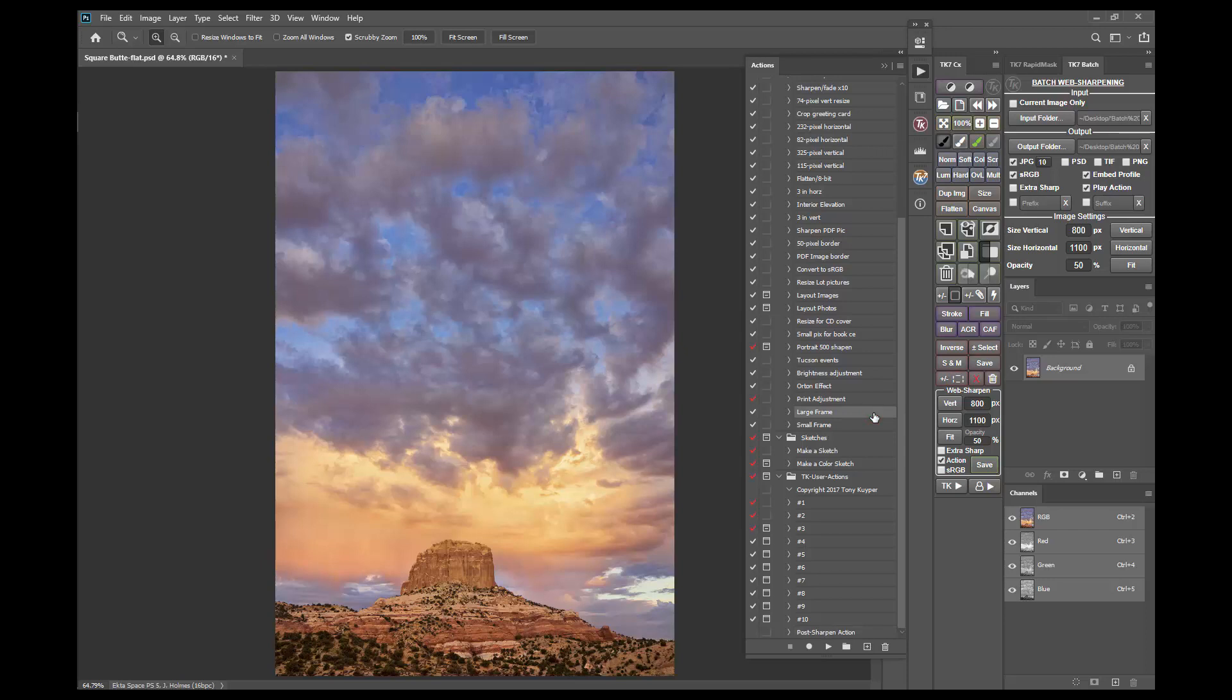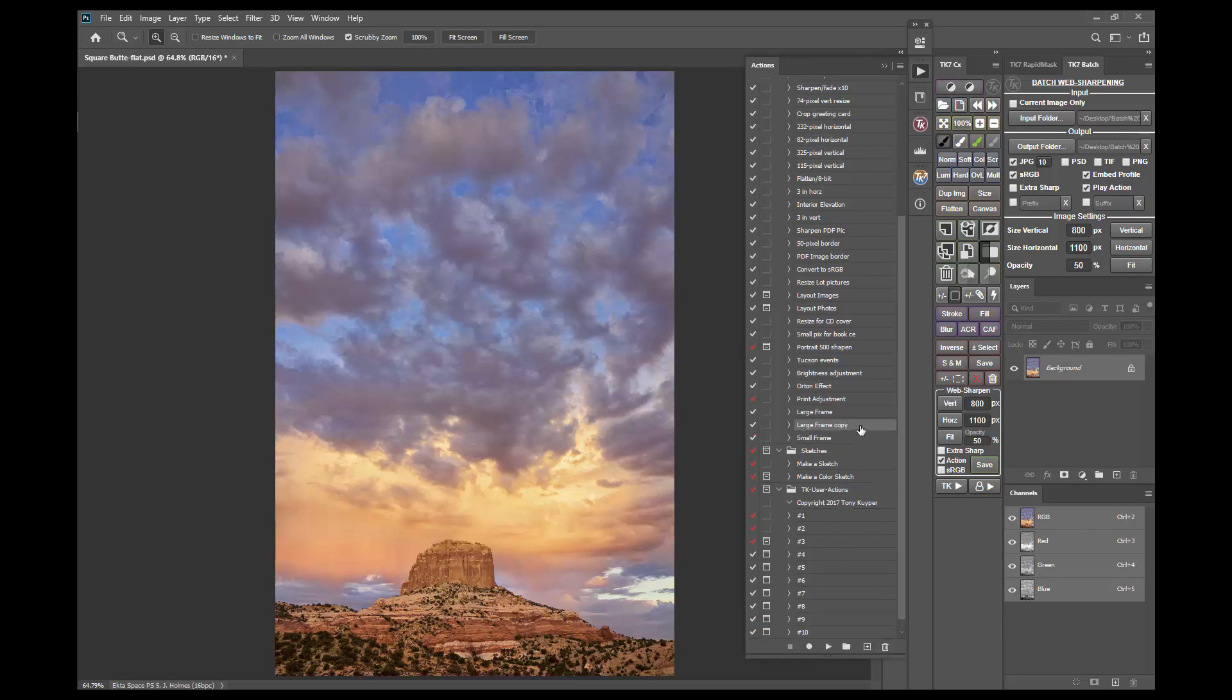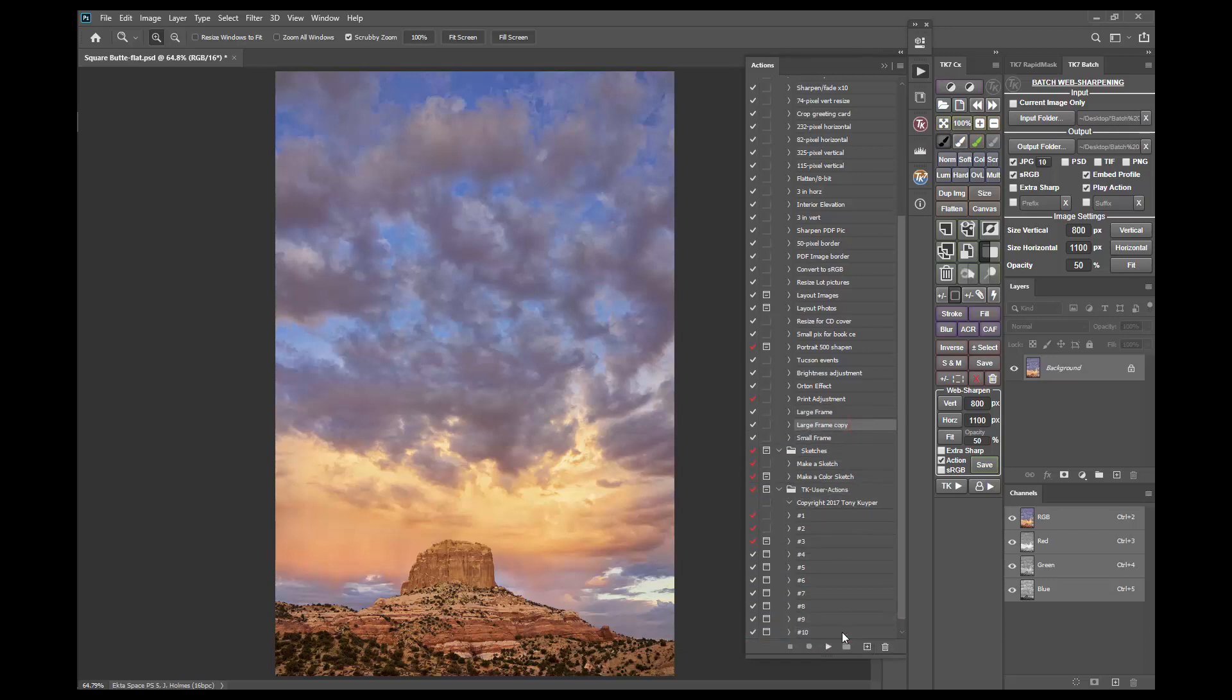In this case I want that to be my large frame action which puts a nice frame around the sharpened image. So I'll start by duplicating it and dragging it to the TK user actions action set.